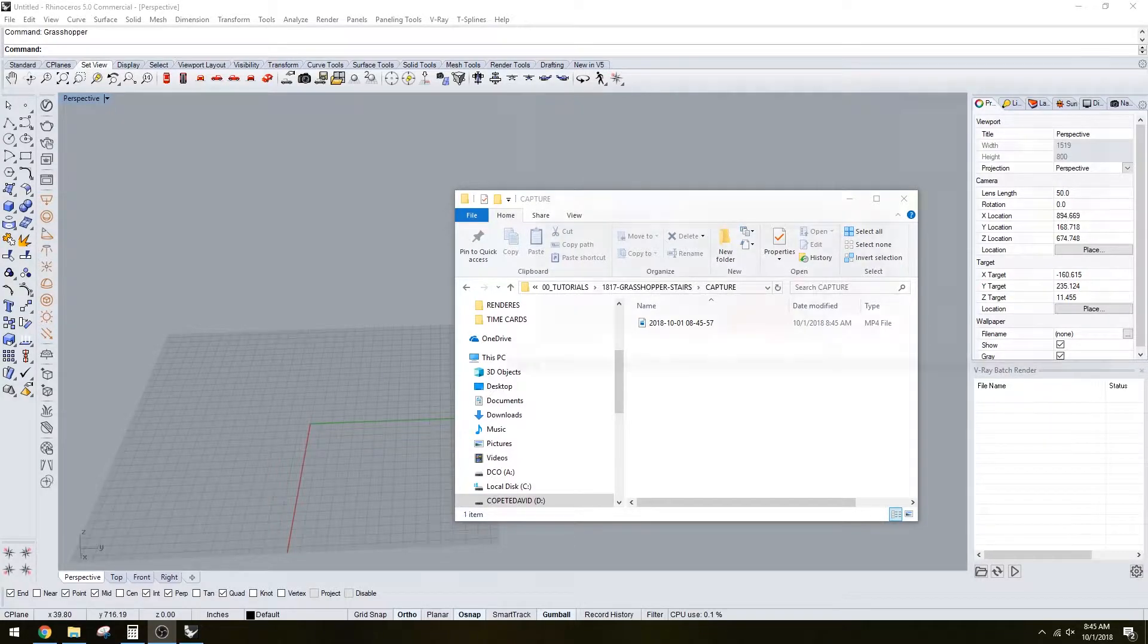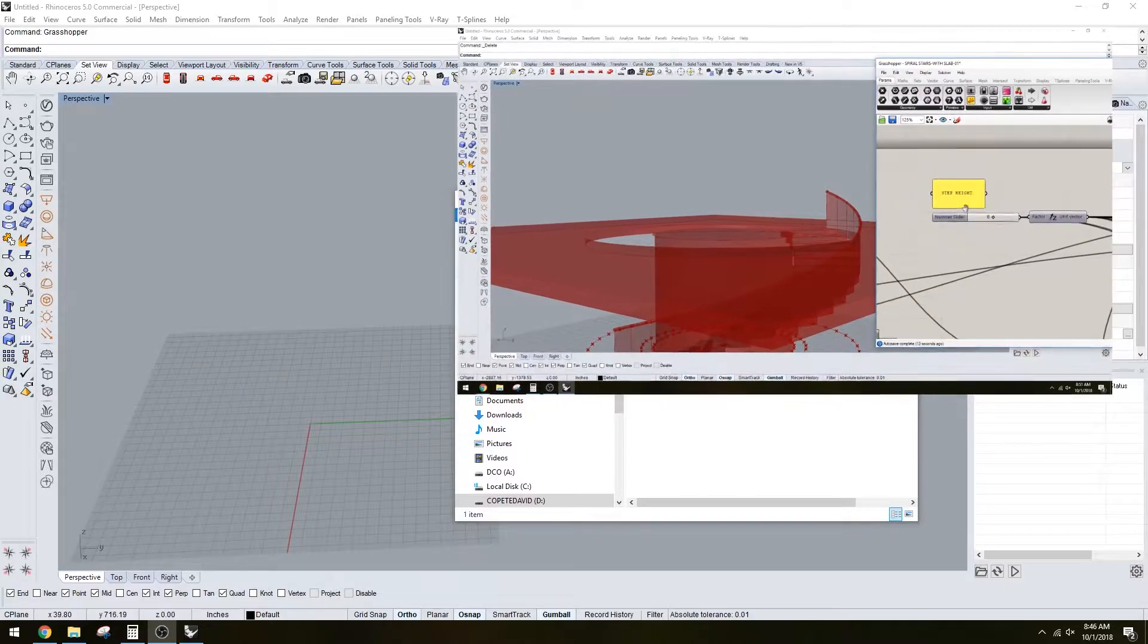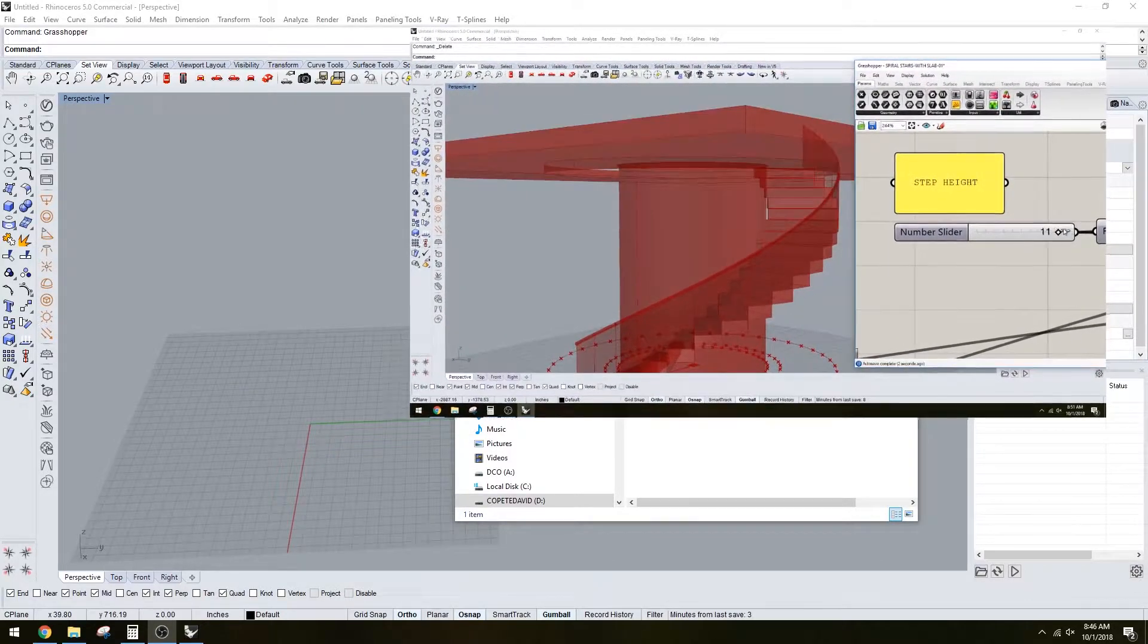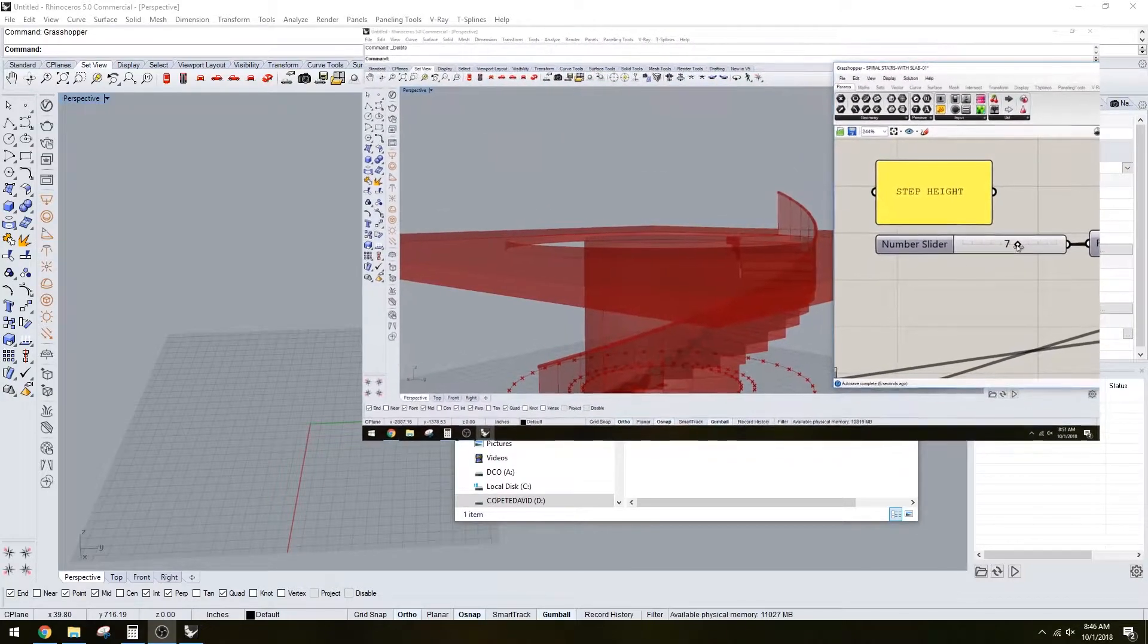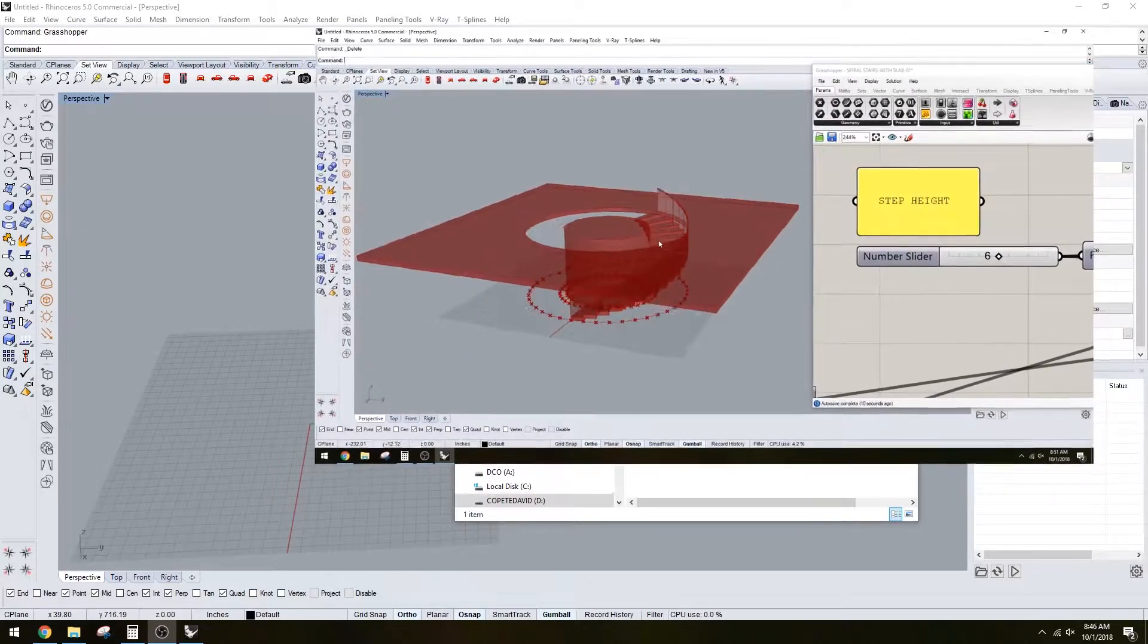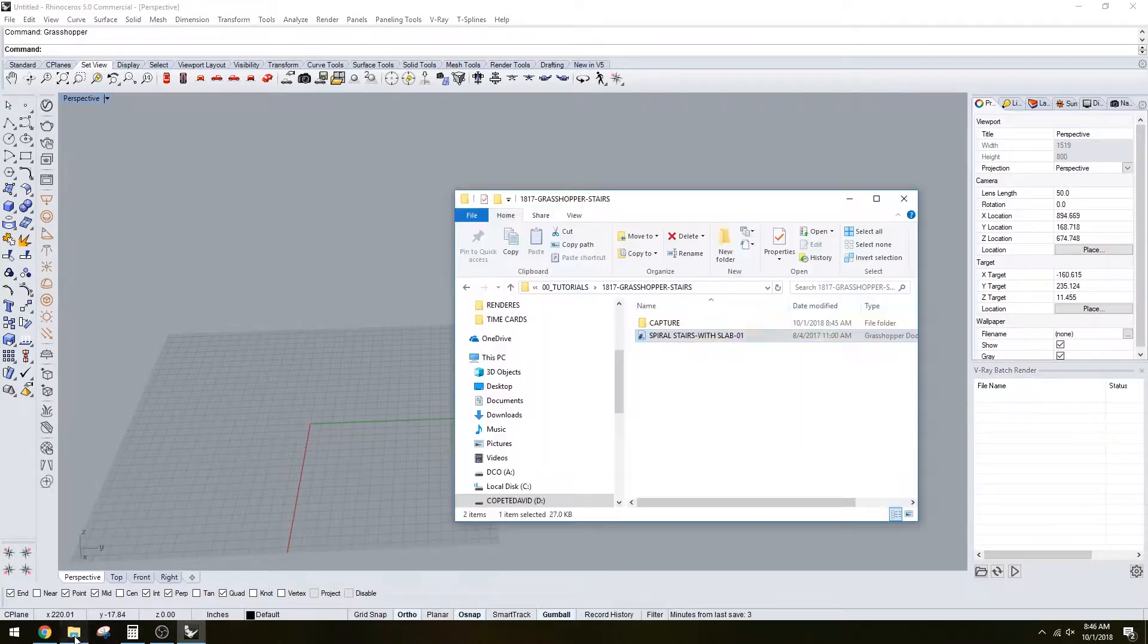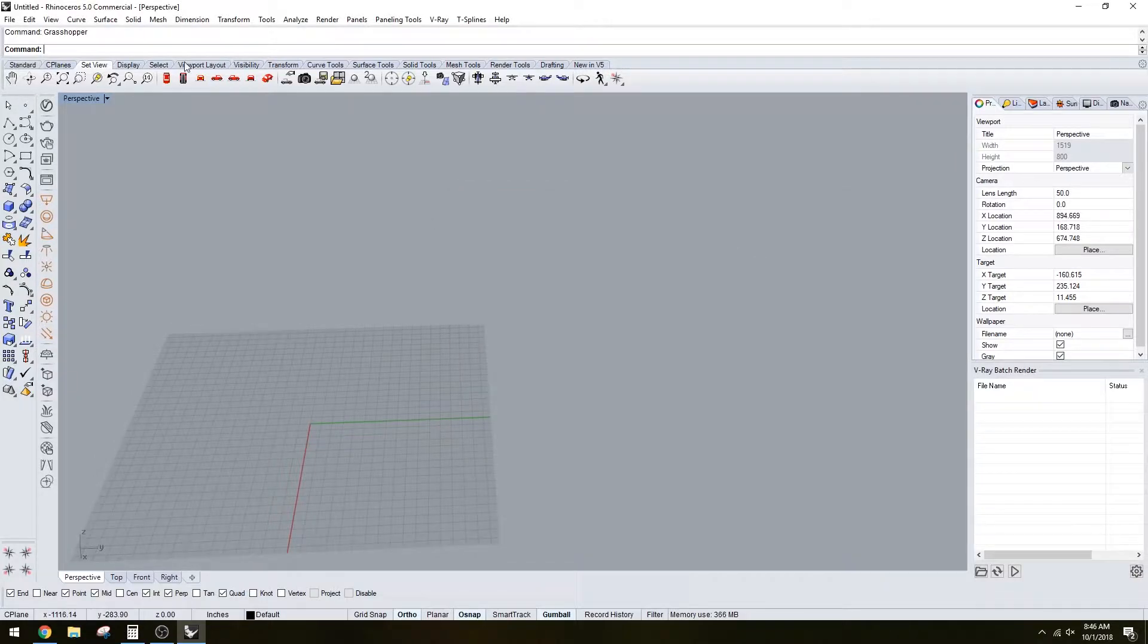Hi everyone, in this video I'm going to go over the Grasshopper script that I created where you can create your own spiral staircase depending on whatever size you want. This is a fully parametric design. I will have this in the description below so you can download it and take a look.